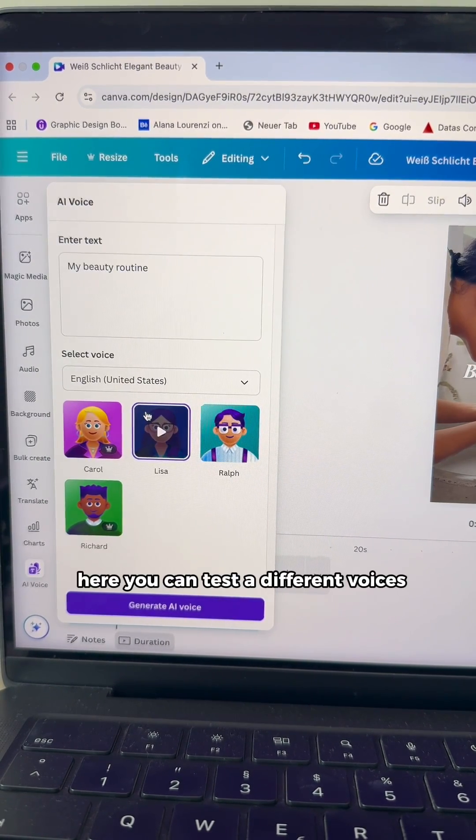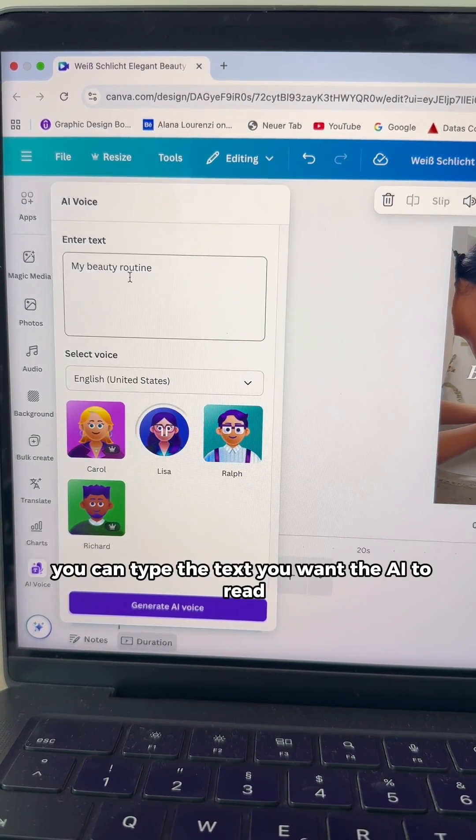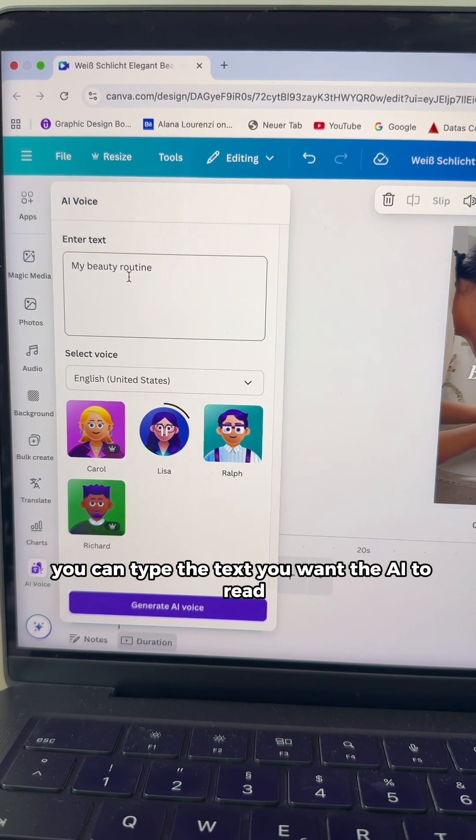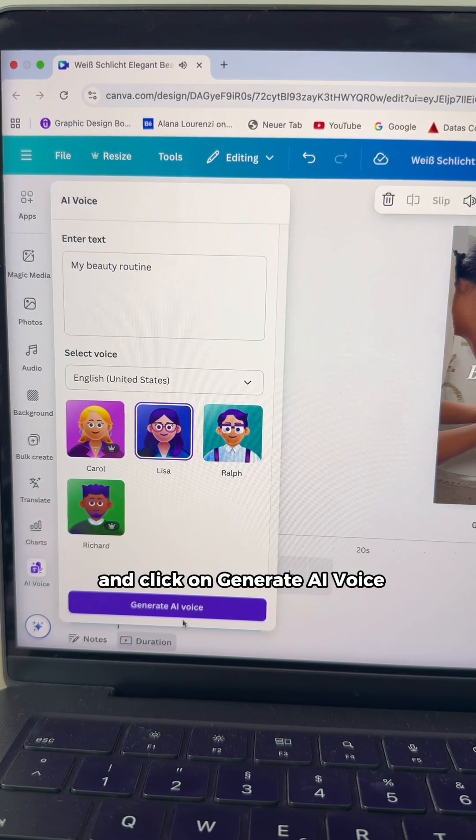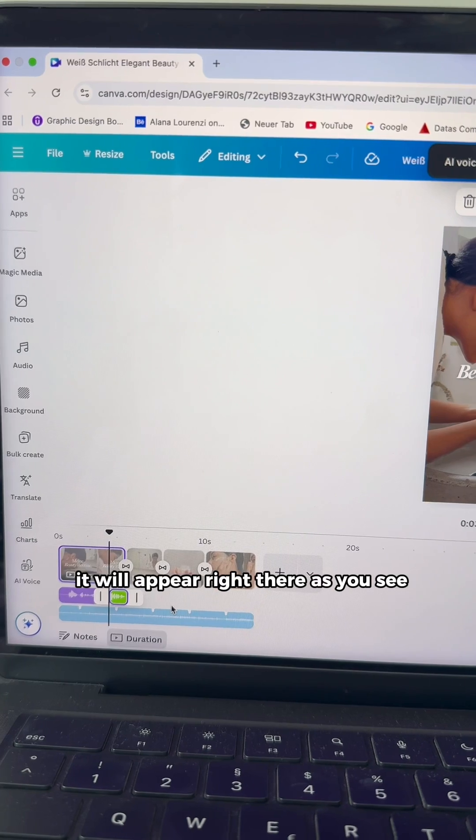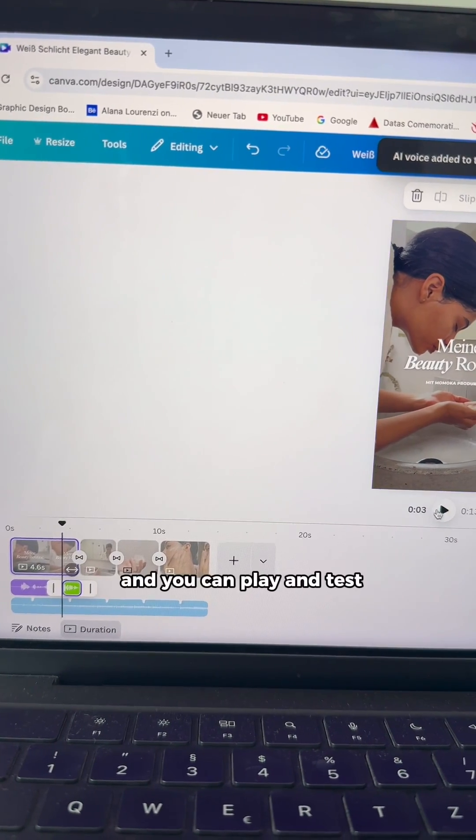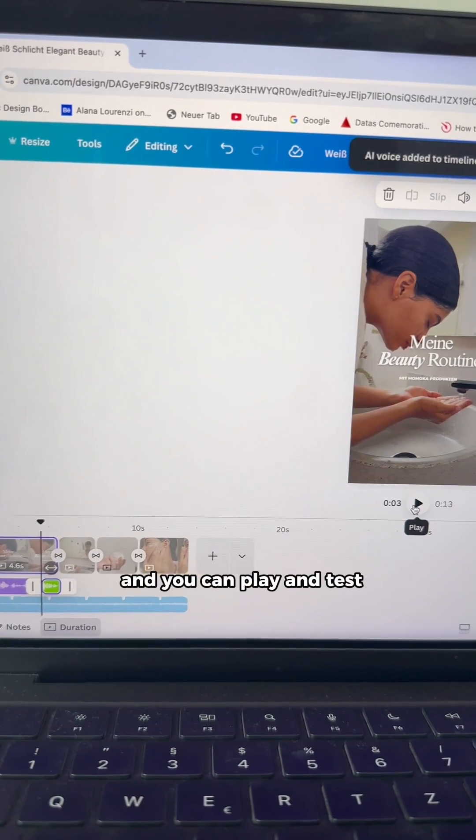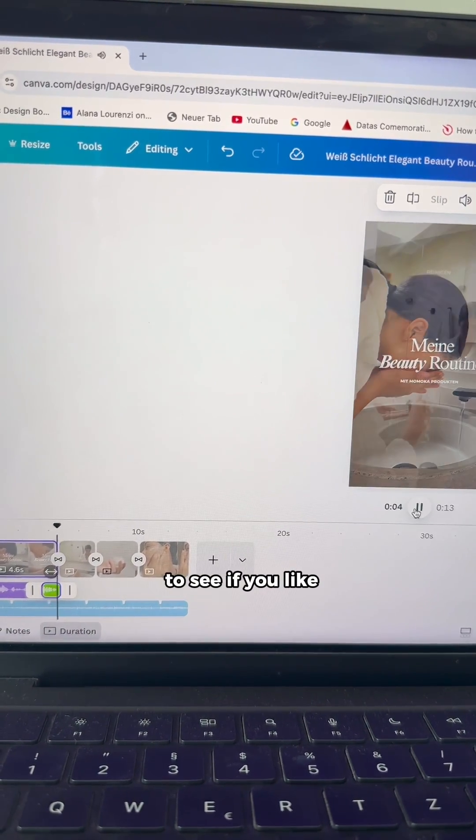Here you can test the different voices, you can type the text you want the AI to read and click on generate AI voice. It will appear right there as you see and you can play and test to see if you like. My beauty routine.